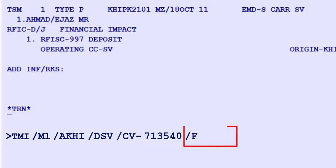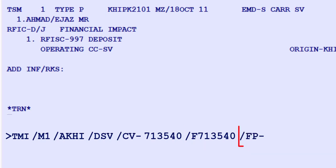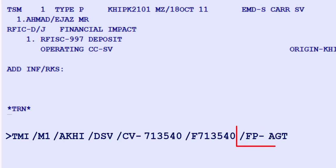Input F for fare identifier, 713,540 Pakistani rupees in local currency without currency code. Input FP dash for form of payment identifier, AGT form of payment type, then press enter.